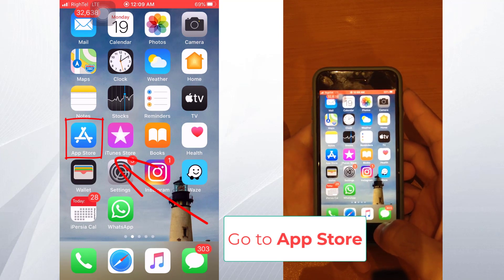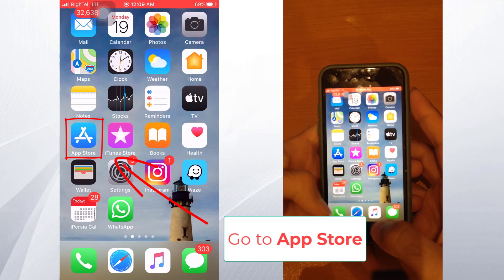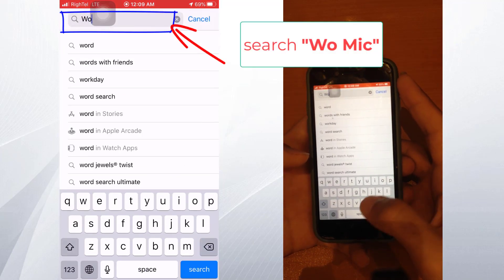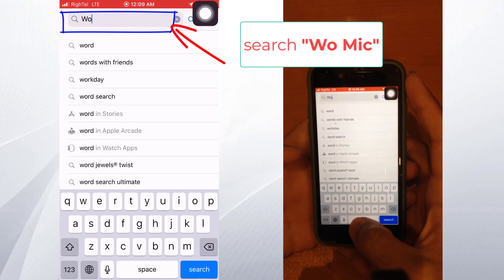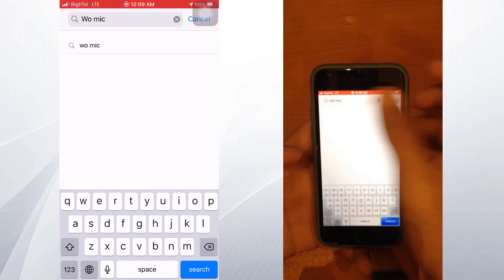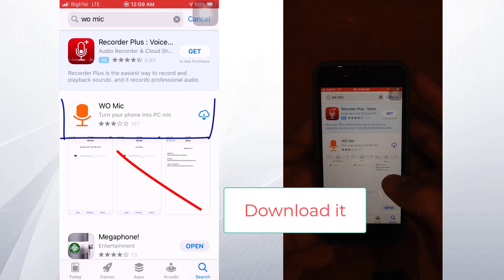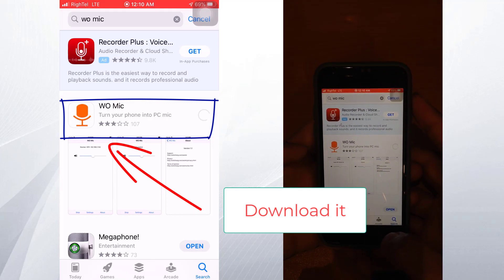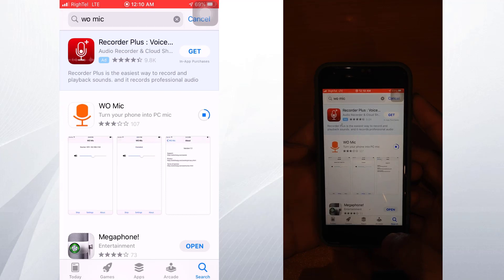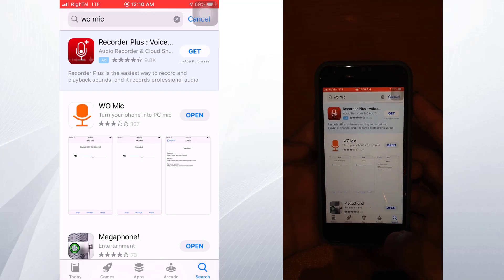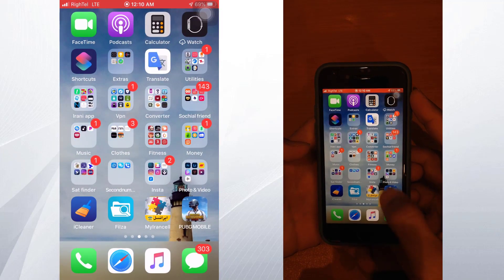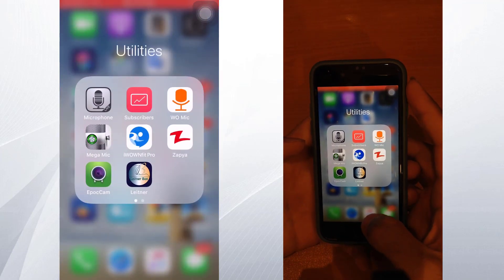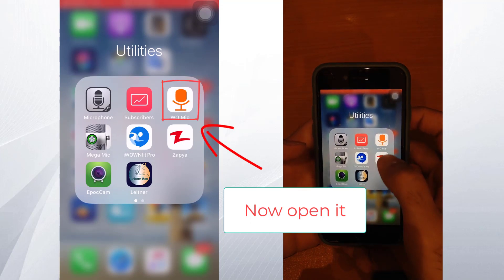On your iPhone, open the App Store and search for Wumik. You can see the Wumik icon — just start downloading and wait. Once downloaded, open the Wumik app on your iPhone.